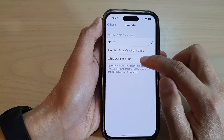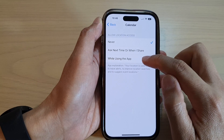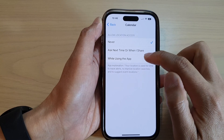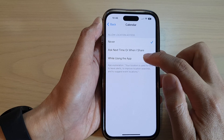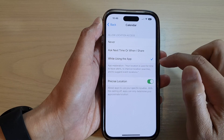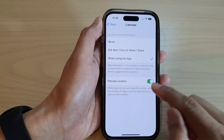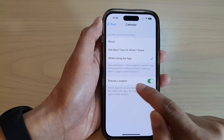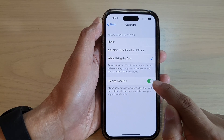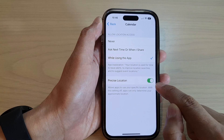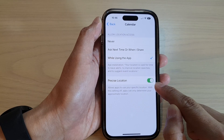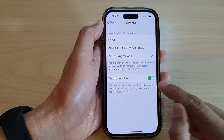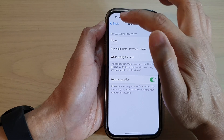In here, tap on 'While Using the App' or 'Ask Next Time' or 'When I Share.' I'm going to select 'While Using the App,' then tap on Precise Location and make sure it is turned on. You will need this if you want that feature to become enabled.